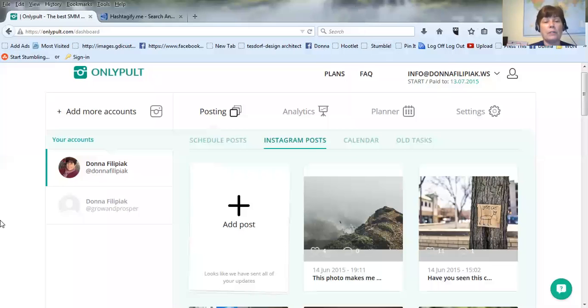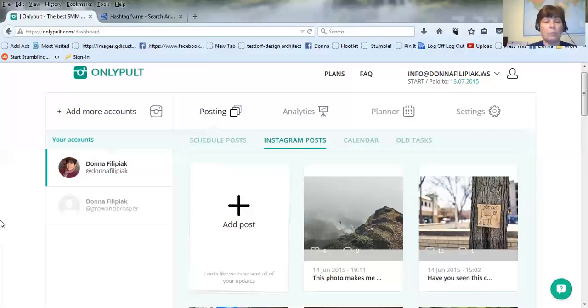This is an auto posting tool and if you know anything about Instagram, it's all done on your phone most of the time. This is great for me because you can do this from your computer.